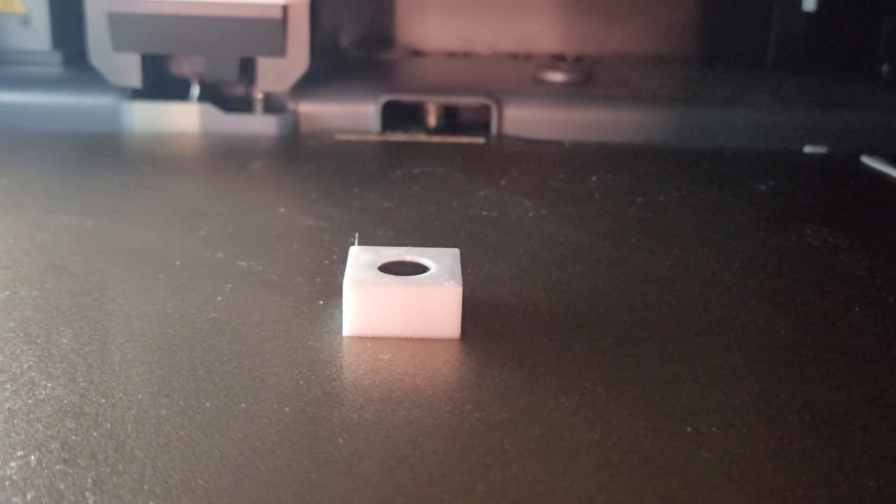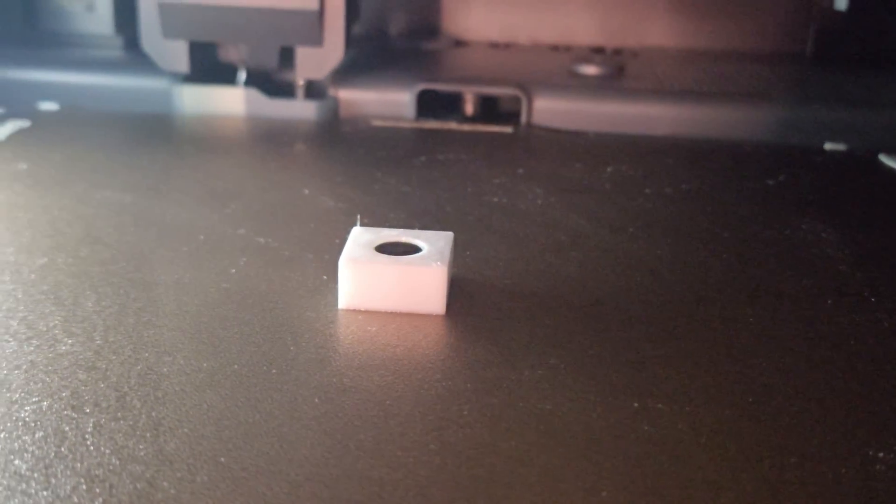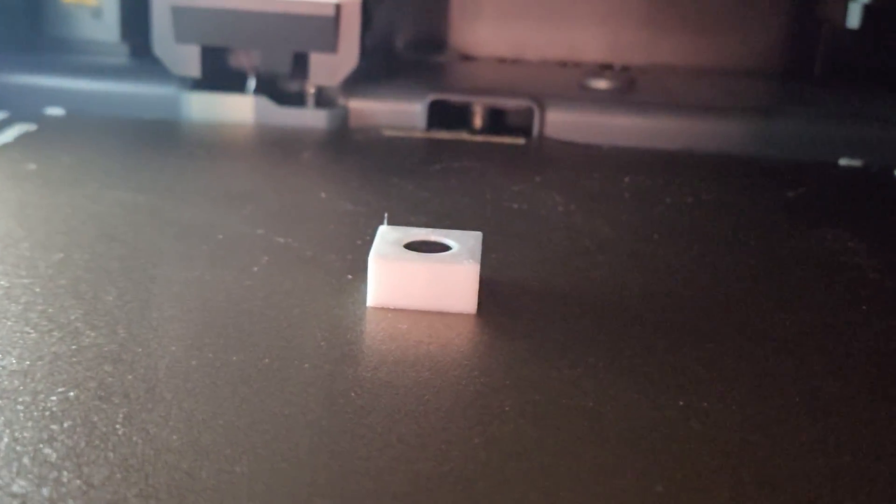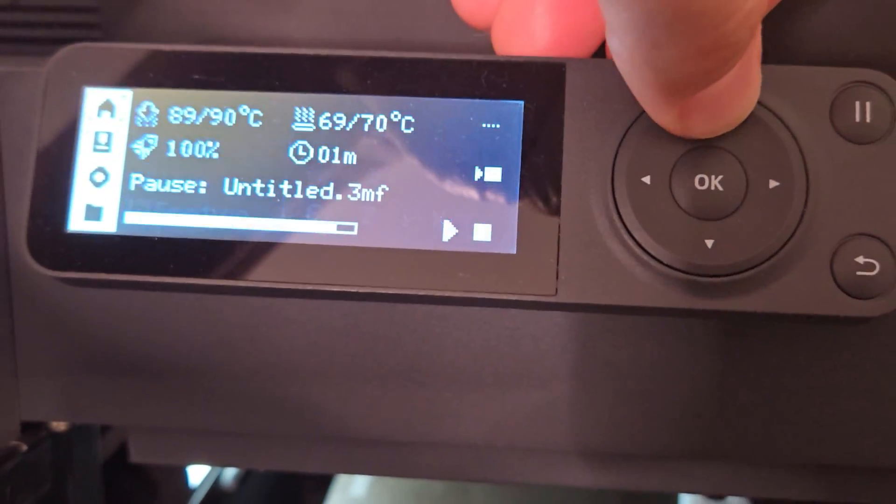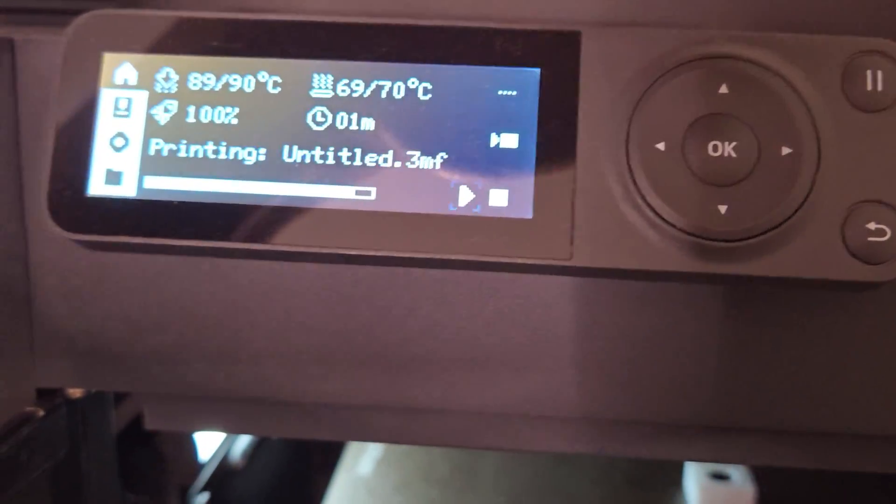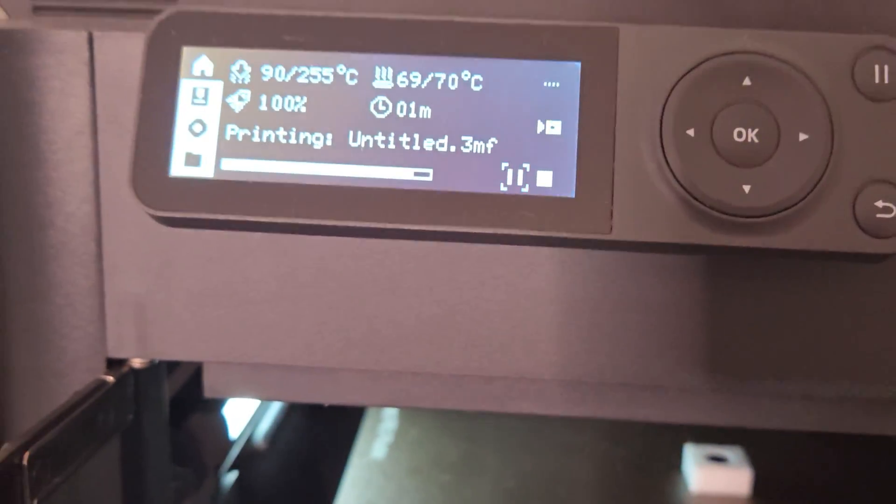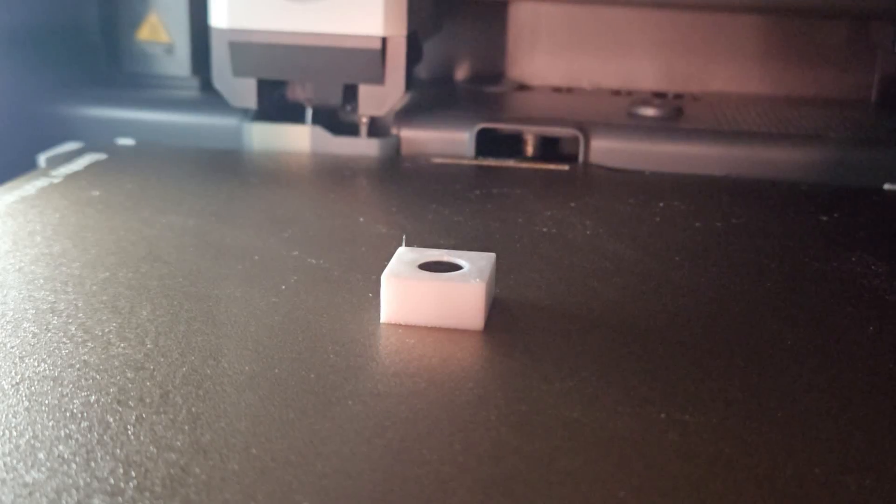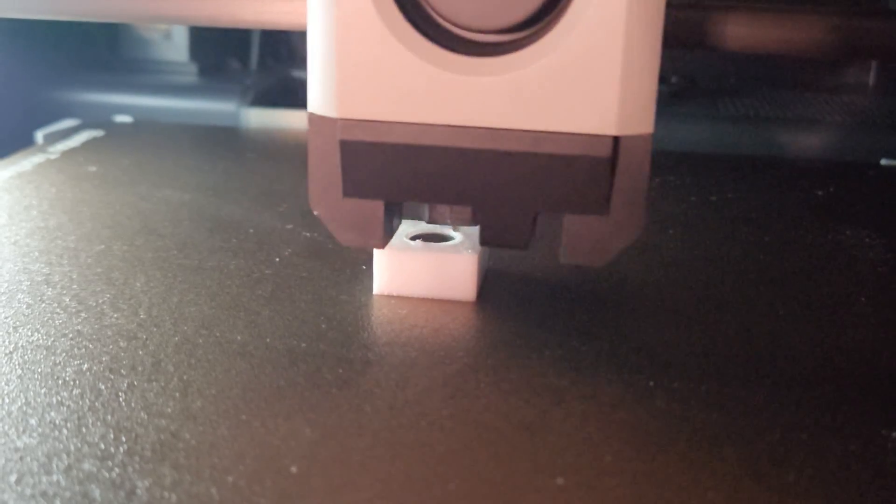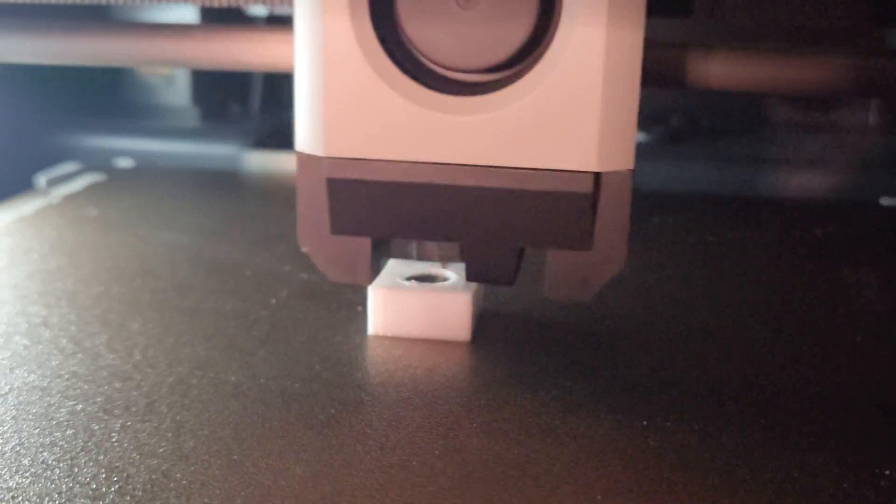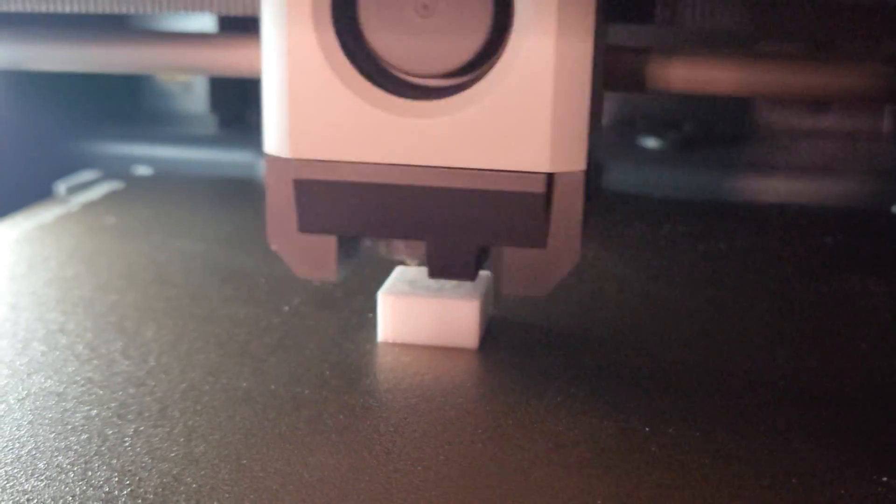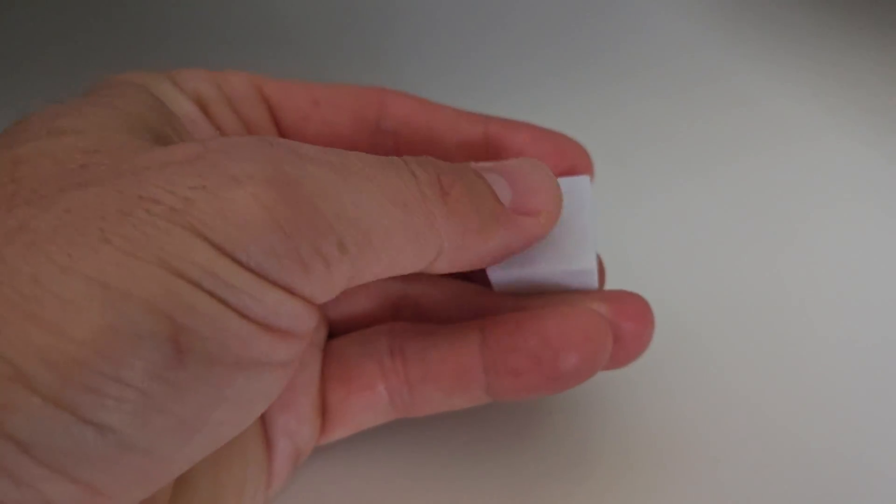As you can see, the magnet fit perfectly snug in there with a little bit of tension, and that's exactly what we're looking for. Now it's time to resume our print. You can either do it here on the printer or in Bambu Studio. As you can see, the hot end is heating up and the print will resume and finish off. As you can see, the magnet is sticking to the outside of the 3D printed model and works exactly as intended.